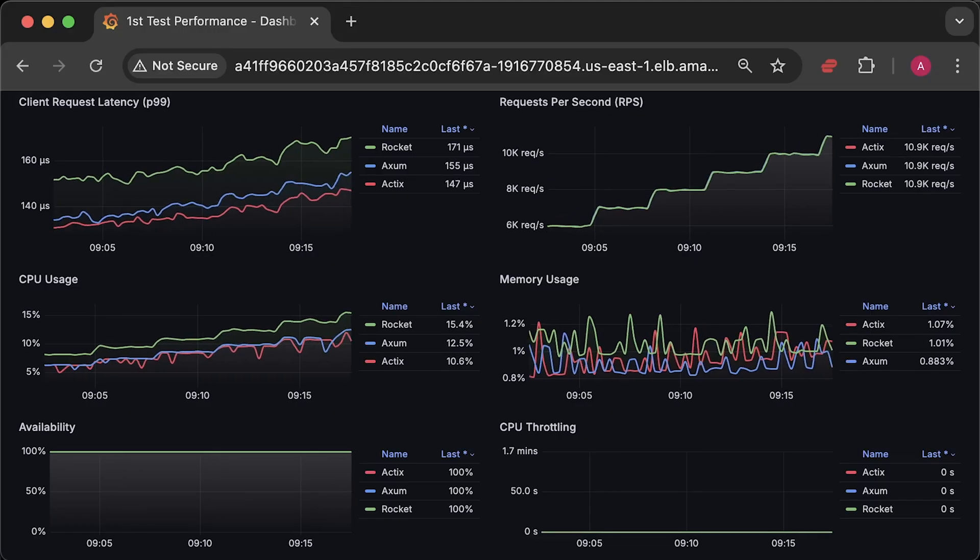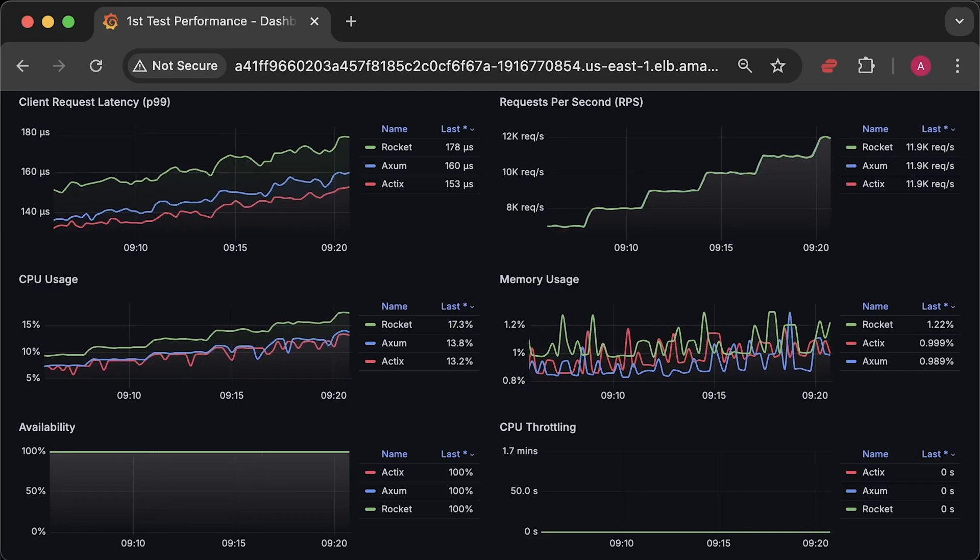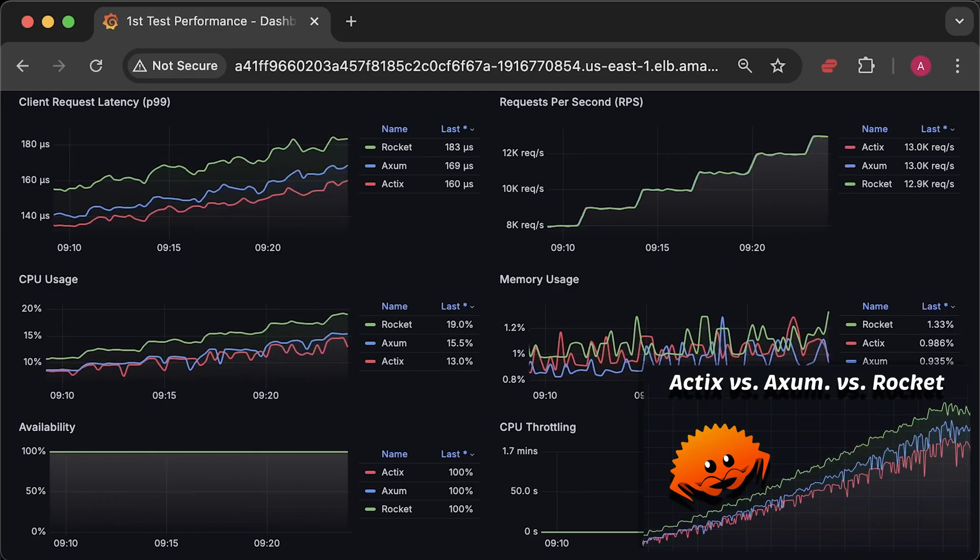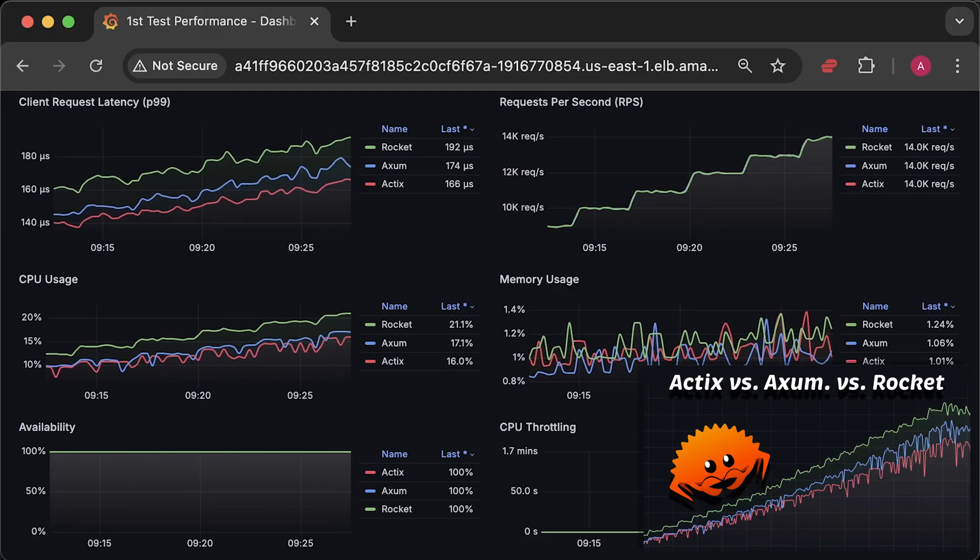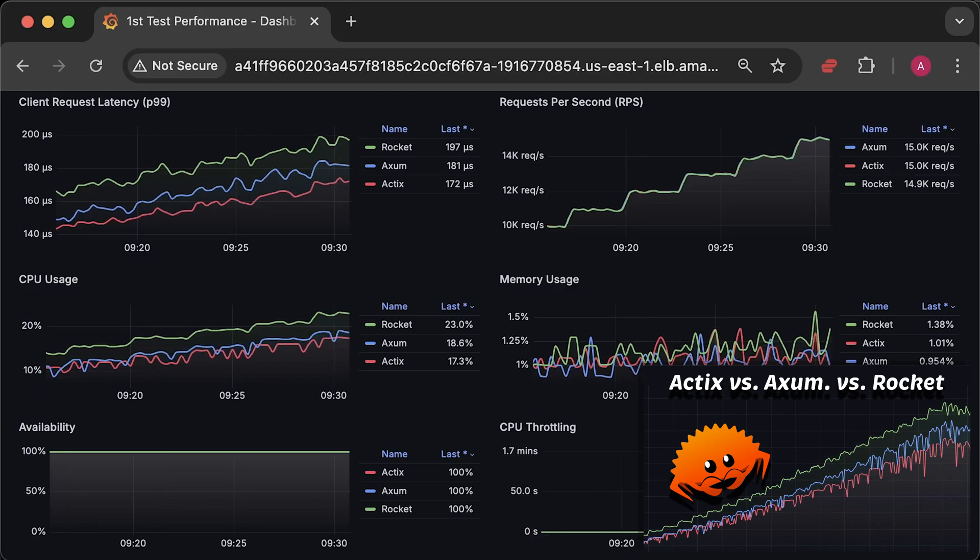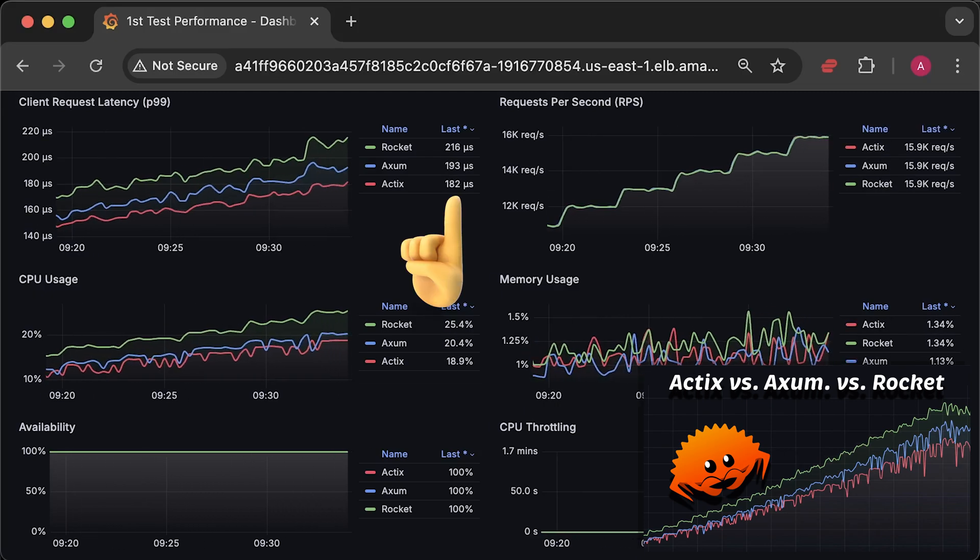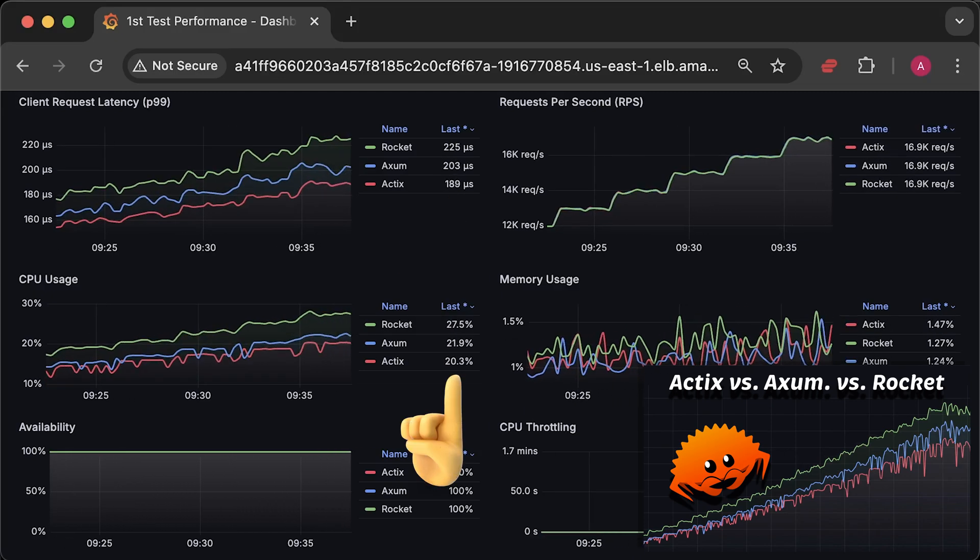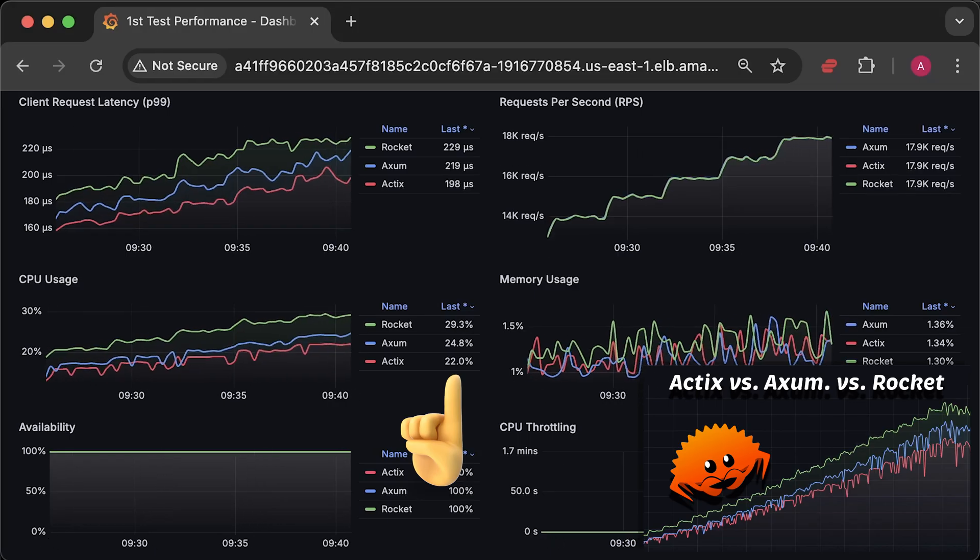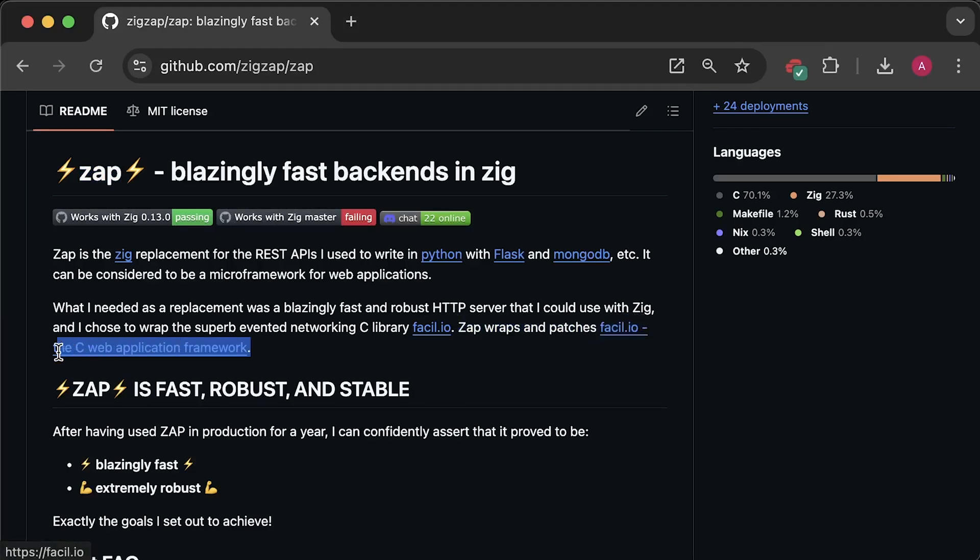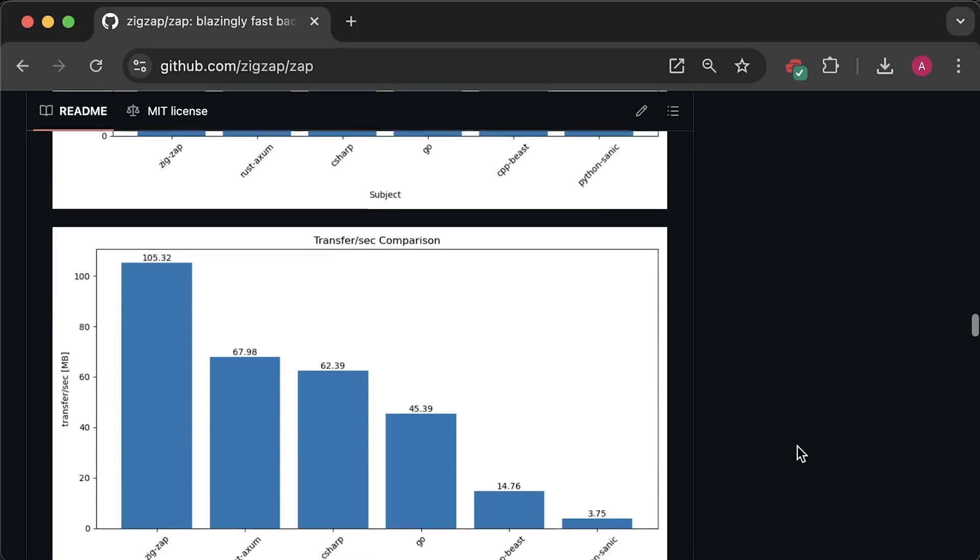I chose the Actix framework based on the previous benchmark I ran between the most popular Rust HTTP frameworks – Actix, Axum and Rocket. Actix had the lowest latency and lowest CPU usage among the three. Next, we have Zap HTTP framework written in Zig. It's essentially a wrapper around a C library and, based on the provided benchmark results, it should outperform Rust.